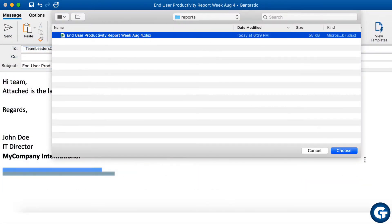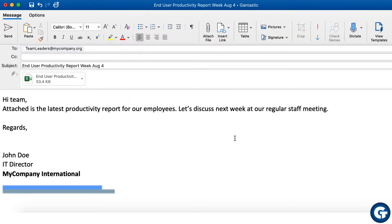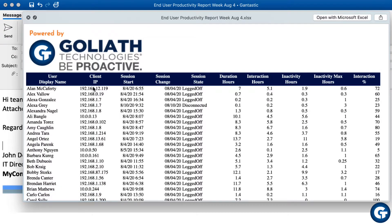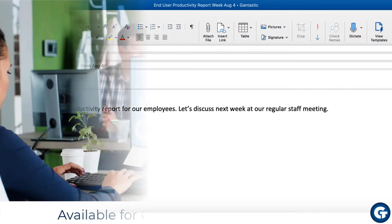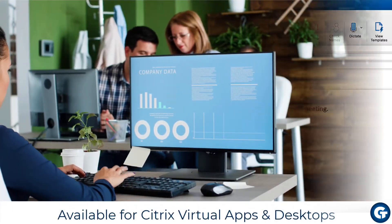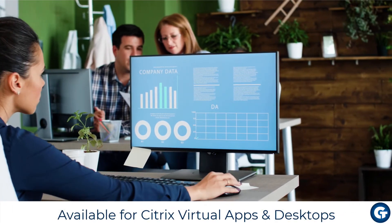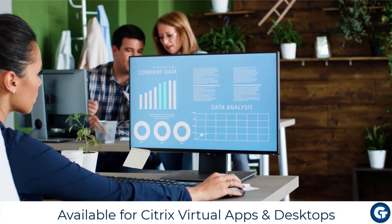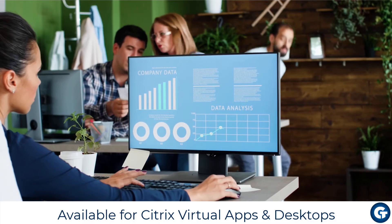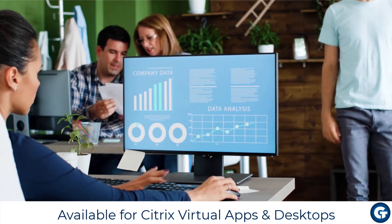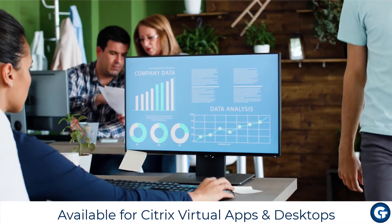The wealth of information in this report can easily be shared via email as a PDF, CSV, or Excel document. And while the report we just walked through is for Citrix Virtual Apps, Goliath has the same report for Citrix Virtual Desktop.